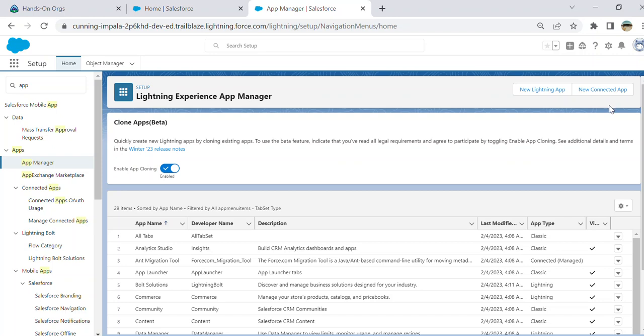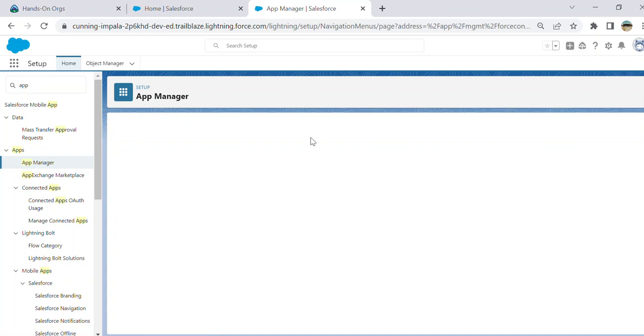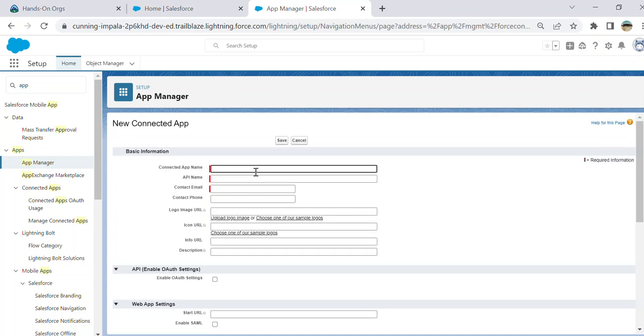What you're going to do is click the 'New Connected App' button. You name it like 'My Connect' or 'My Con App'.